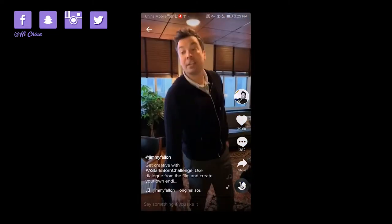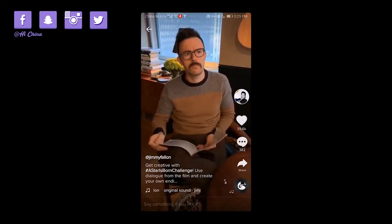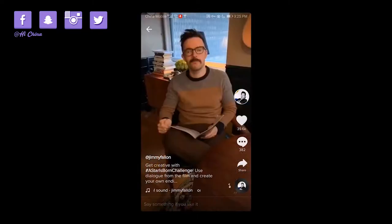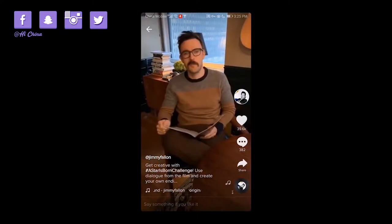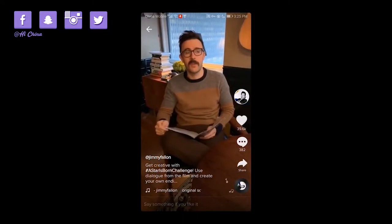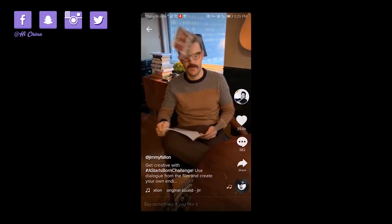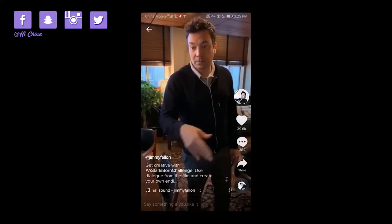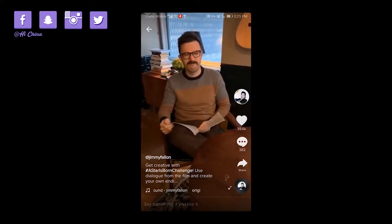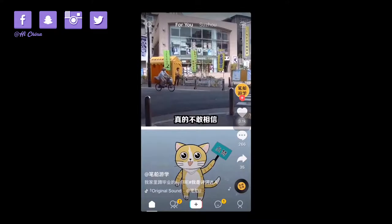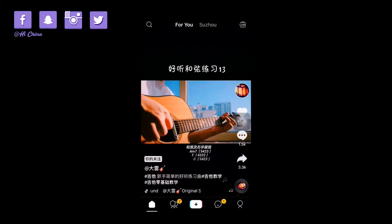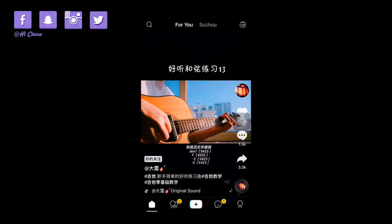ByteDance is a startup based in Shanghai with an office in Santa Monica, California. TikTok's mission as a company is to capture and present the world's creativity, knowledge, and precious life moments directly from the mobile phone. TikTok enables everyone to be a creator and encourages users to share their passion and creative expression through their videos.